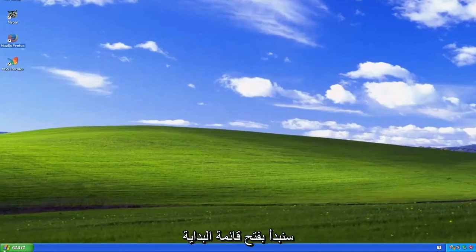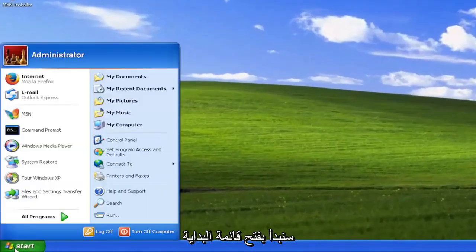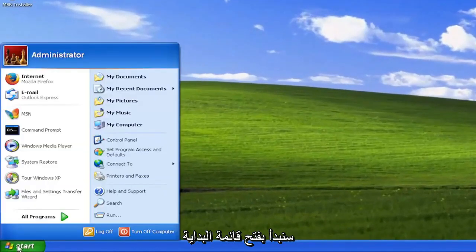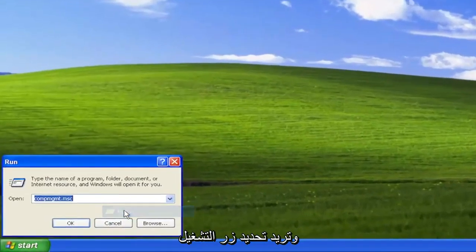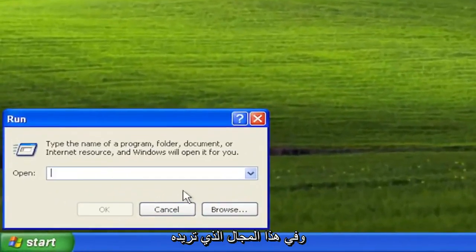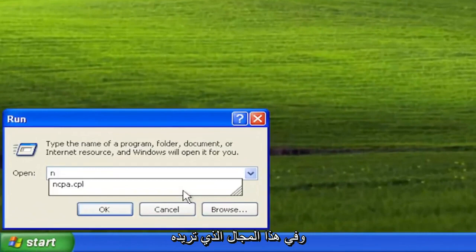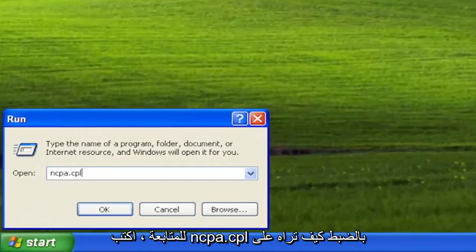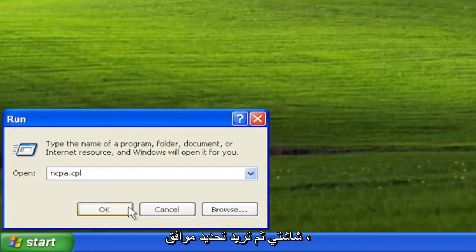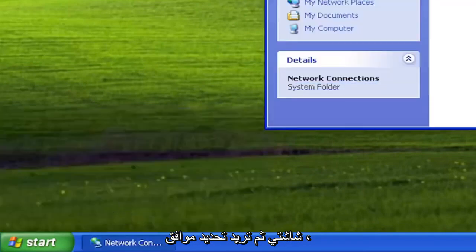We are going to start off by opening up the start menu and you want to select the run button and into this field you want to type in ncpa.cpl exactly how you see it on my screen and then you want to select okay.